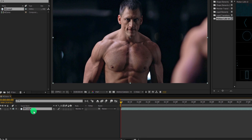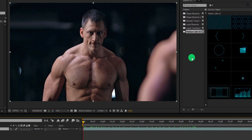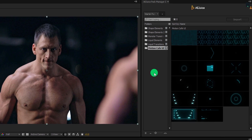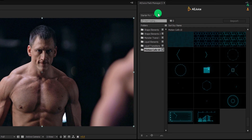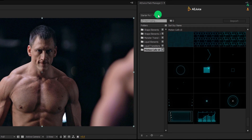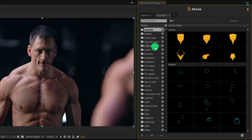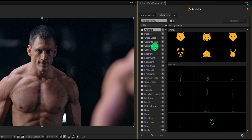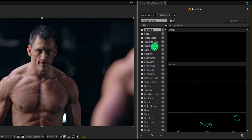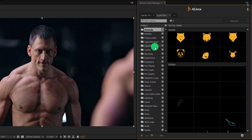Now we are going to add some elements to it. Go to the AEjuice Pack Manager tab, and here we are going to focus on the liquid elements. Click on it, and here we have a lot of folders with different types of elements.